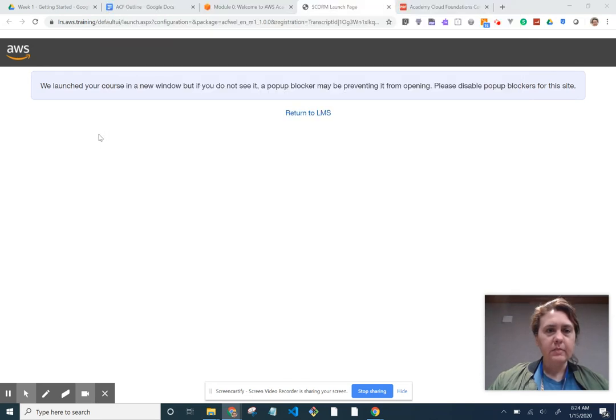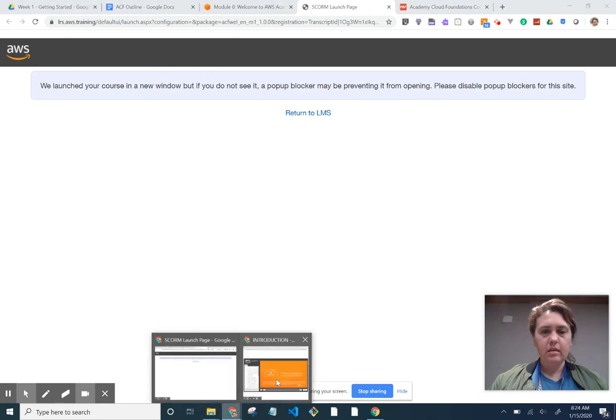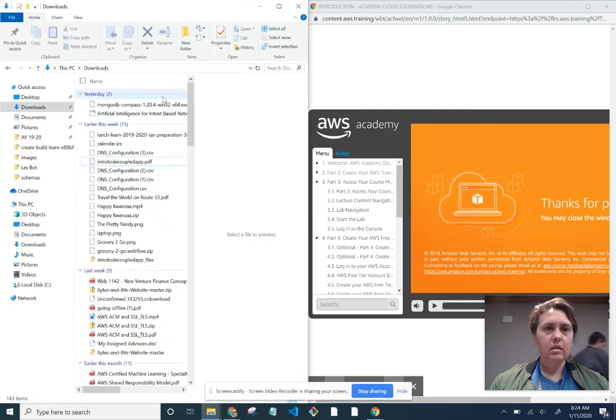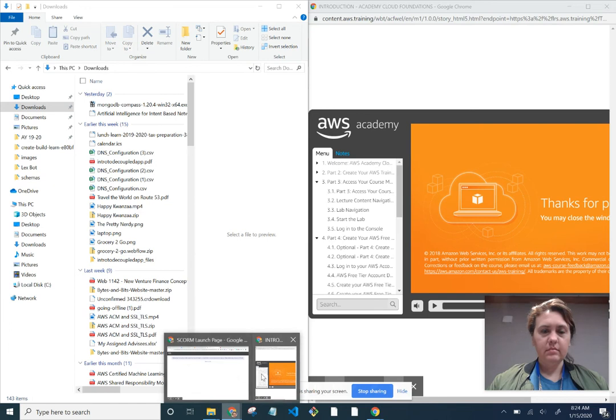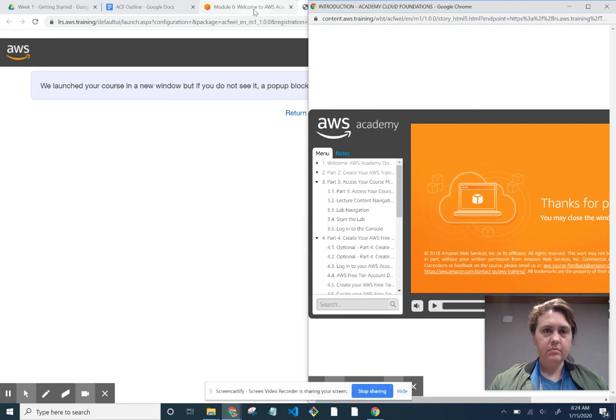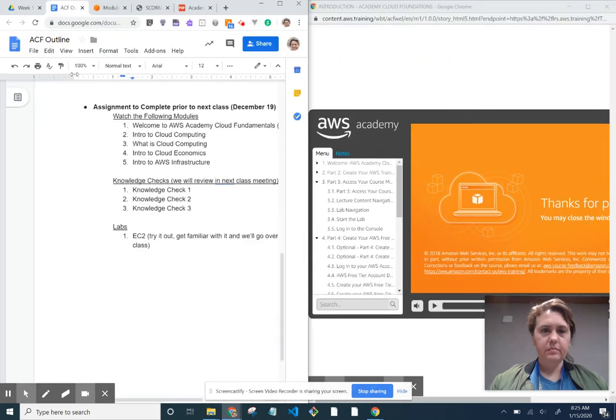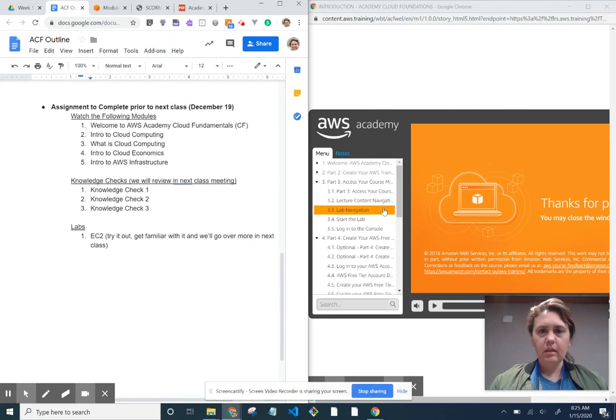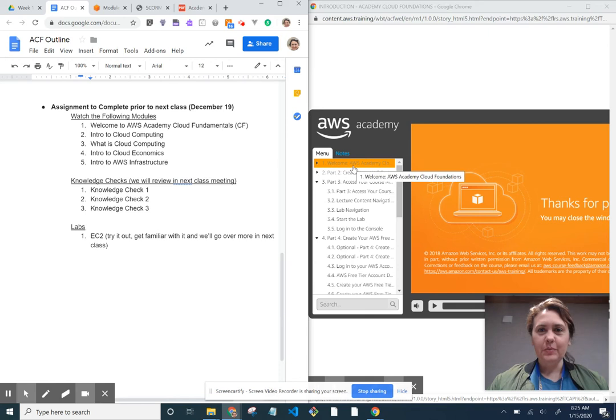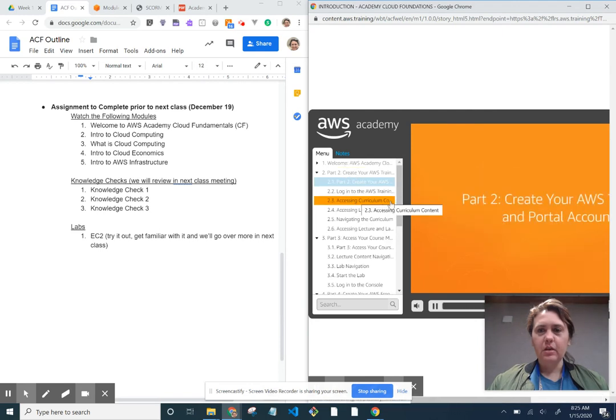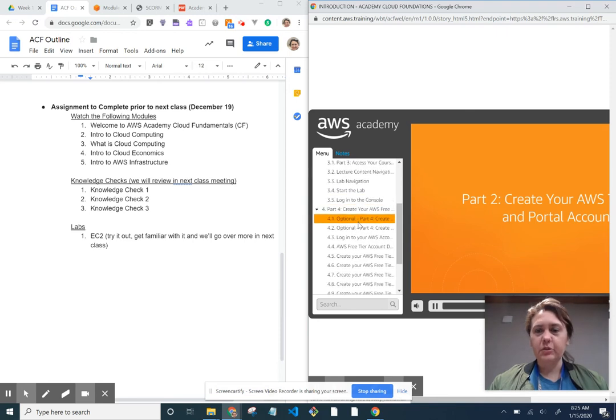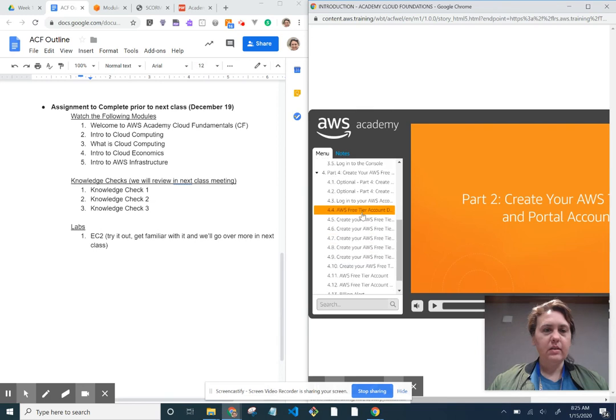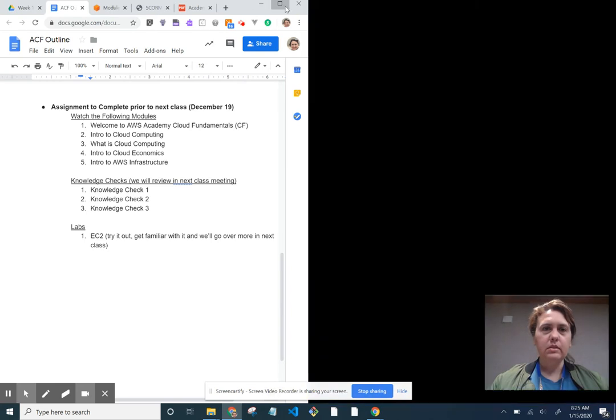All right, so you can see on the left hand side there is all these modules. So the assignment, let's go ahead and do a split screen here. Okay, so module one, Welcome to AWS Academy Cloud Fundamentals, which was this one. Then it's going to talk information about how creating your own AWS account and accessing the curriculum. Basically this is an intro on how to get started and the free tier and billing alerts and all that stuff. Okay, so let's go ahead, I think I can close that out without losing stuff.